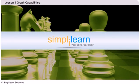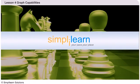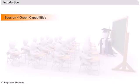SimpliLearn: Your pace, your place. Minitab Graphic Capabilities.